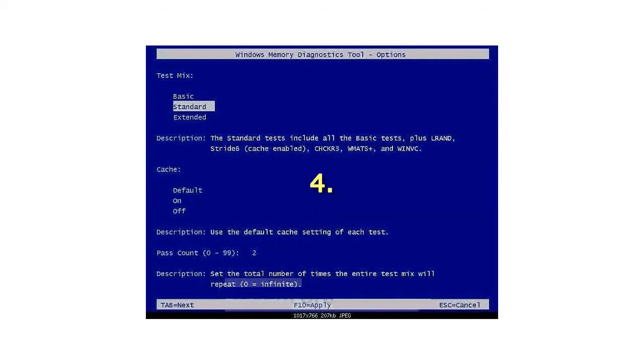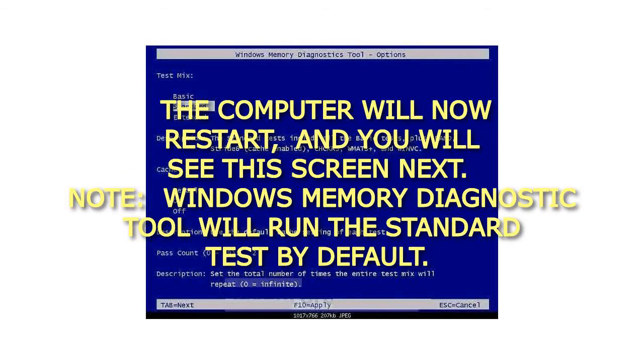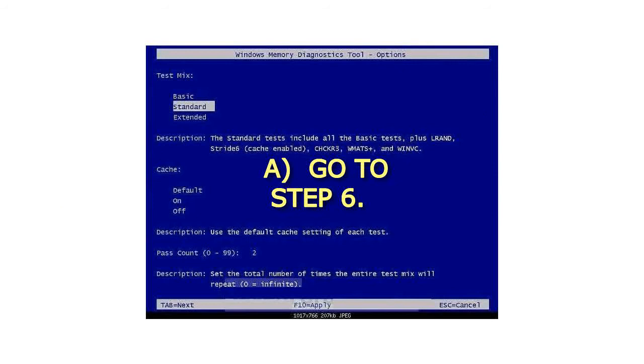4. The computer will now restart, and you will see this screen next. Windows Memory Diagnostics Tool will run the standard test by default. A. Go to step 6.